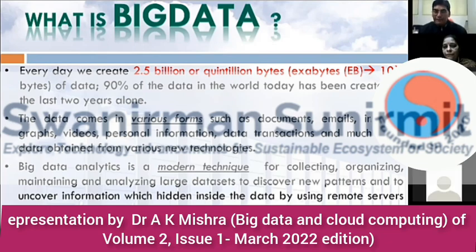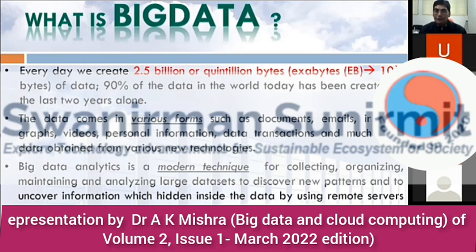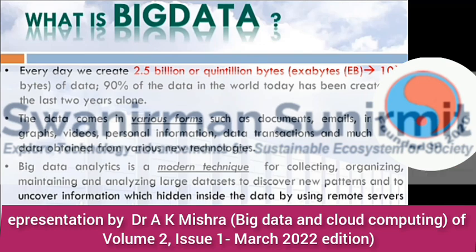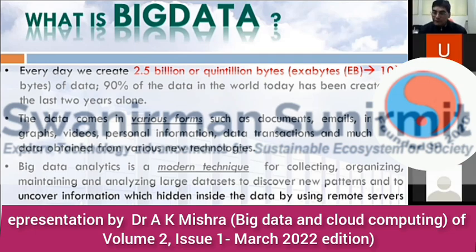Data comes from various sources like documents, email, images, graphs, video, personal information, and data transactions. A number of sources and different technologies are there to generate data. Big data analytics is a modern technique for collecting, organizing, maintaining, and analyzing large data sets to discover new patterns and to uncover information within the data by using different remote servers or the internet.